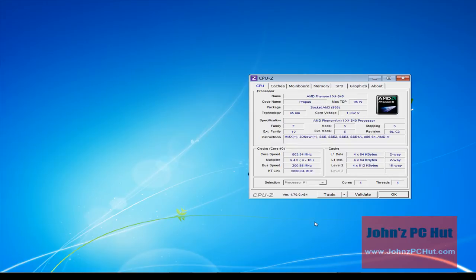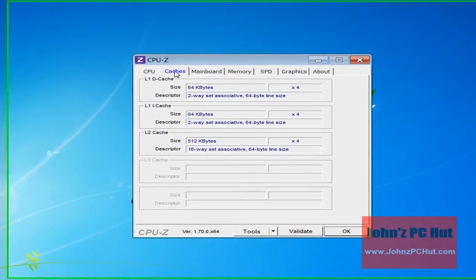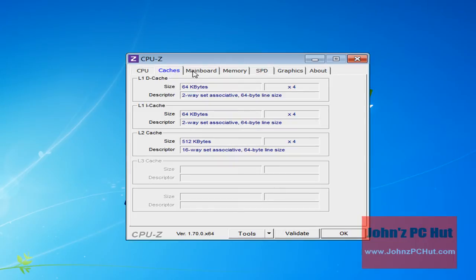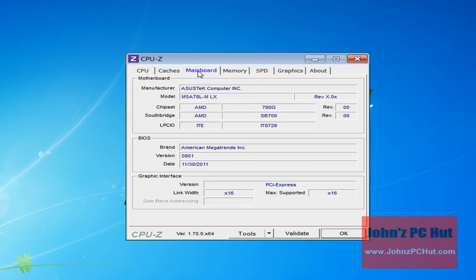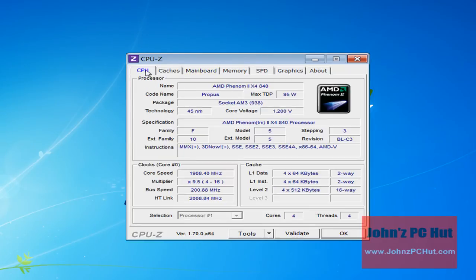Select the tab you want to view. For example, if you want to see what motherboard you have installed, click that tab. And that's all to it. When you're done, just close the program by clicking the OK button at the bottom left.